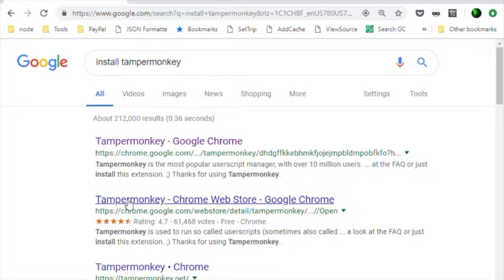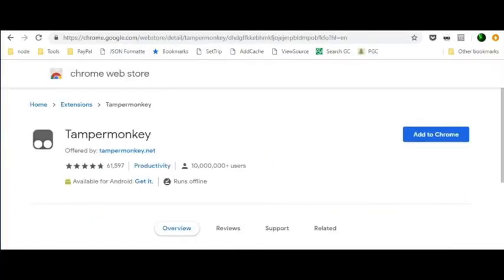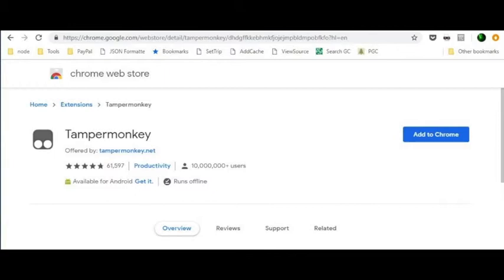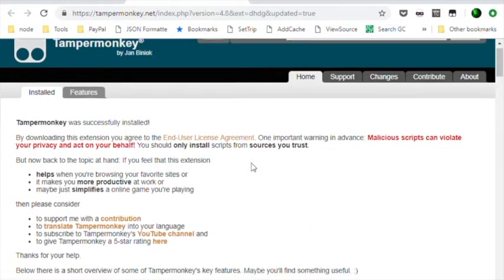Start by searching for Install Tampermonkey and follow the link to the installation page. Click the Add to Chrome button to install Tampermonkey. If the button says Remove from Chrome, you already have Tampermonkey installed and don't need to do anything more. Note that the install completed successfully.